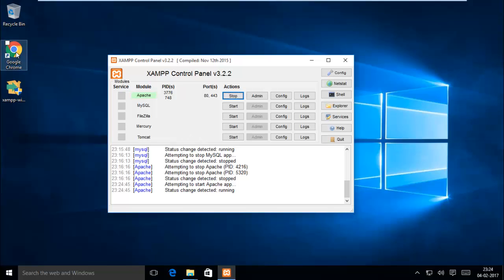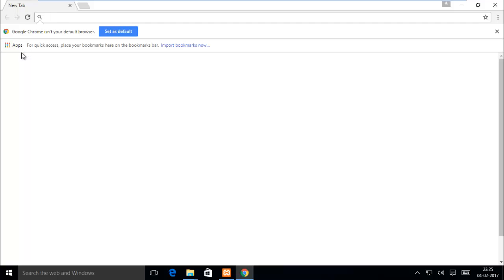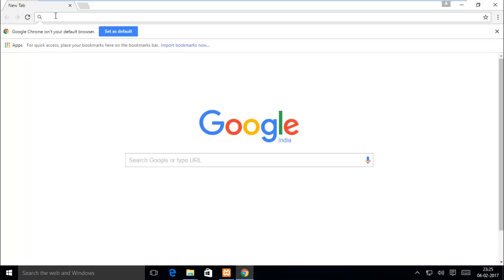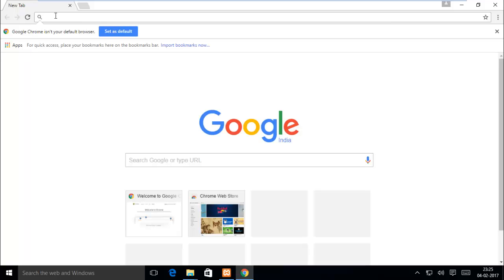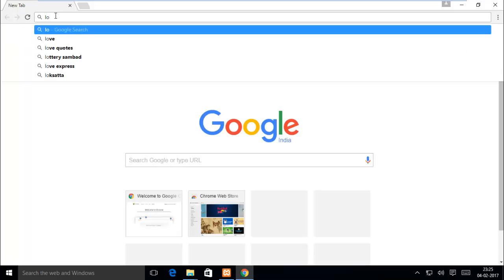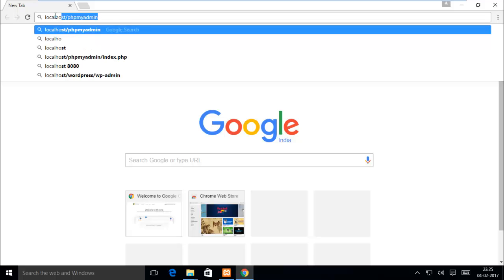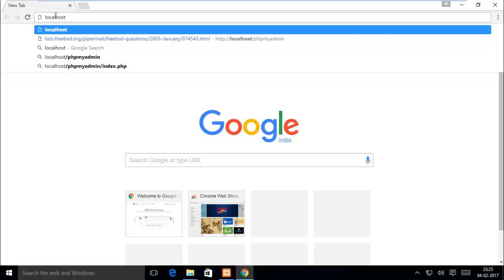Go to browser. Just type localhost slash CodeIgniter.